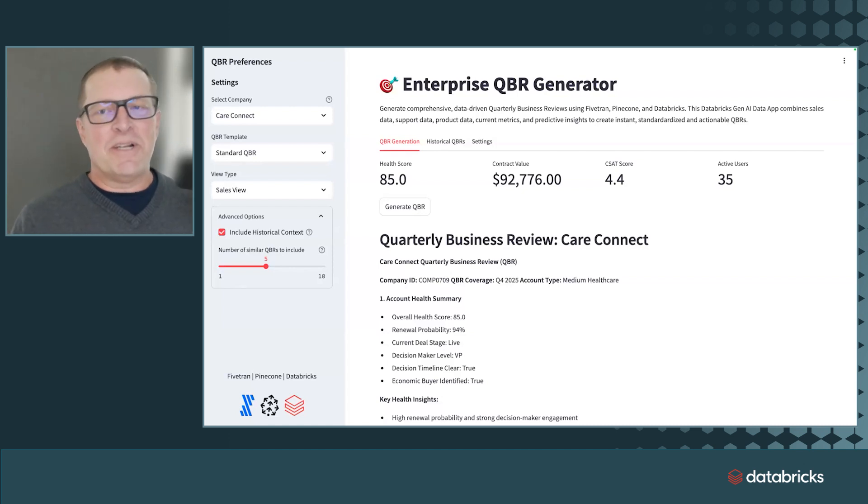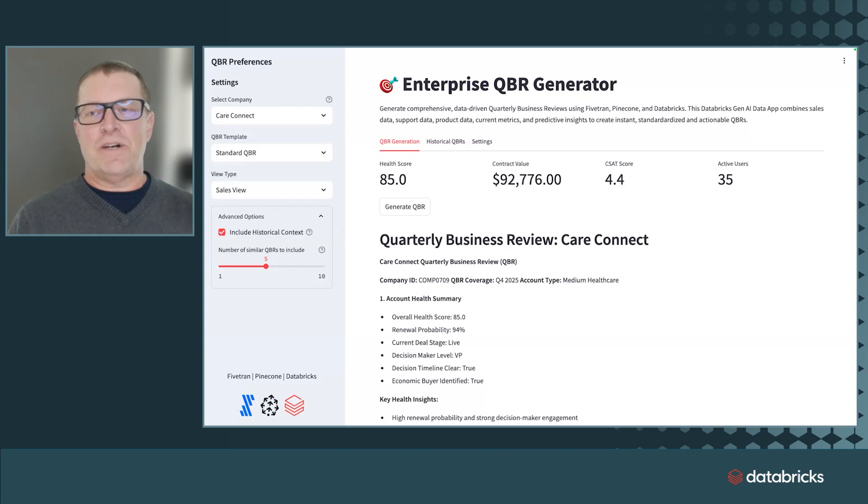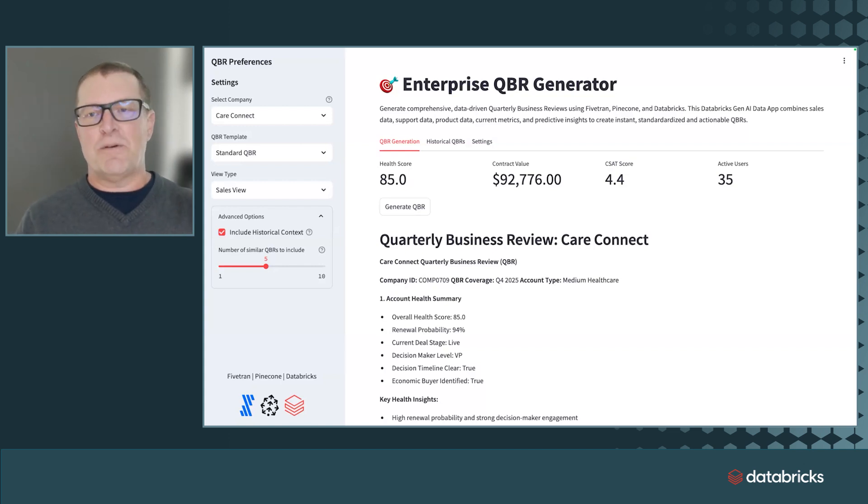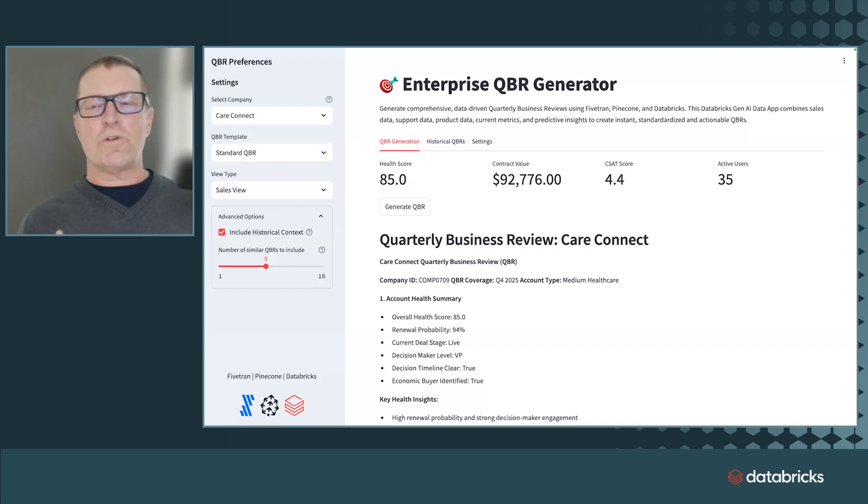I'm going to show you today a Gen.AI-powered enterprise QBR generator built with Fivetran, Pinecone, and Databricks. It's going to tackle the two most important challenges for quarterly business reviews.